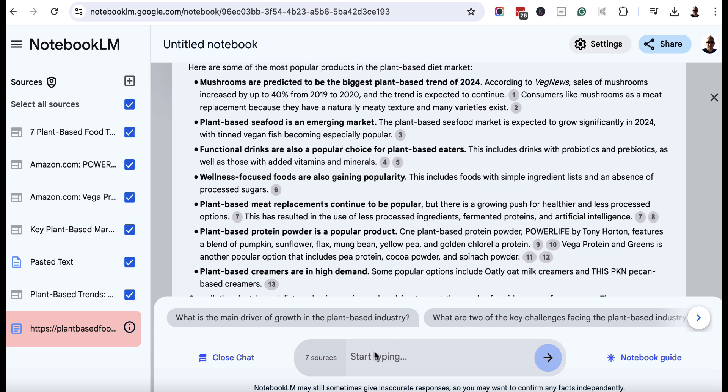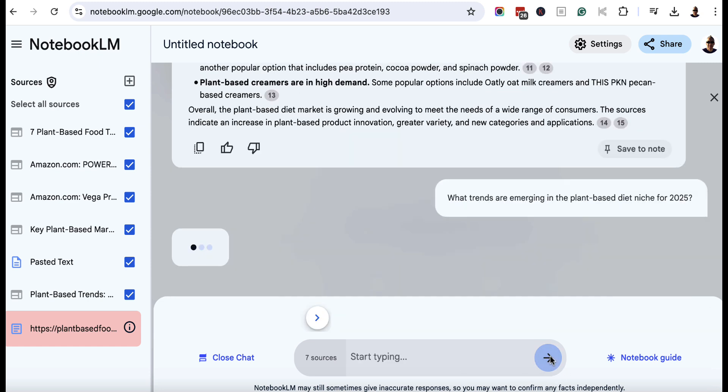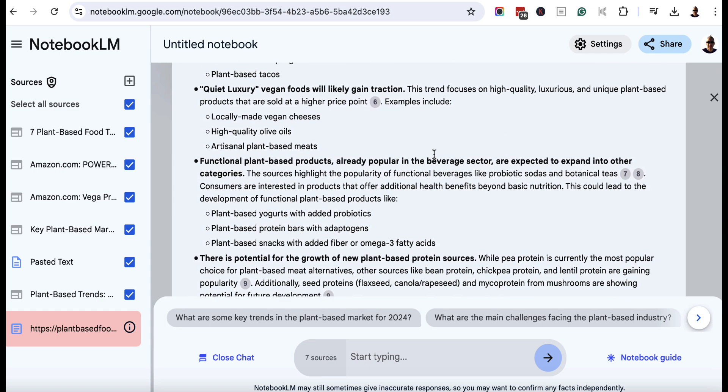Now, another question we can ask is this, what trends are emerging in your niche? In this case, the plant-based diet niche for 2025. You just obviously want to choose the upcoming year and we'll hit enter and we'll see if we can get any information here, which might give us more focus because we're coming up to the end of 2024. So it's really going to be useful if we can find emerging trends in this niche for next year.